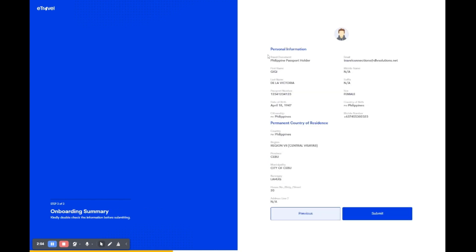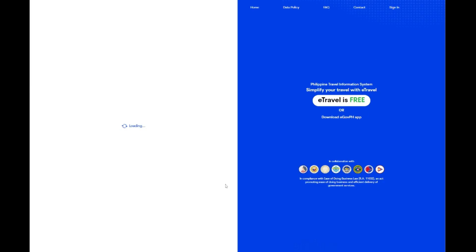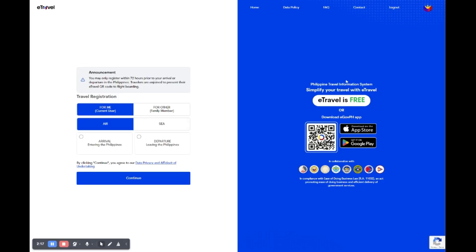Review your personal and residence details on this summary page. Make sure every piece of information is accurate. If all is good, hit submit to finalize your application. If you spot an error, use the previous button to go back and correct it before proceeding. Please note the announcement at the top: registration must be completed within 72 hours prior to your arrival or departure from the Philippines. Ensure you have your e-Travel QR code ready for flight boarding.